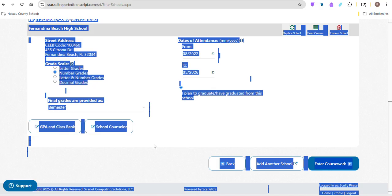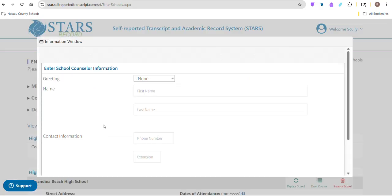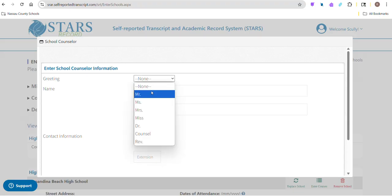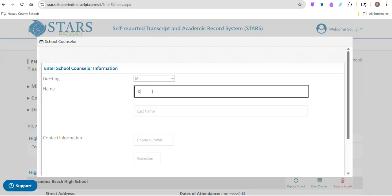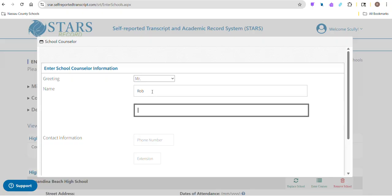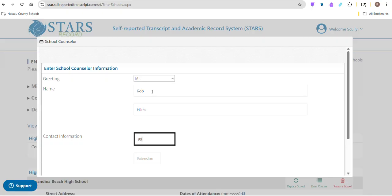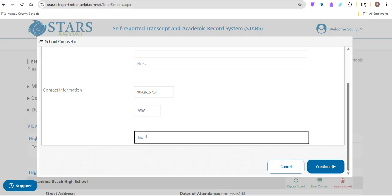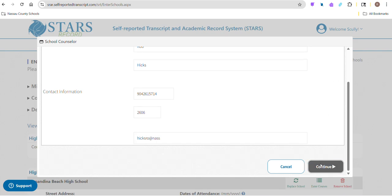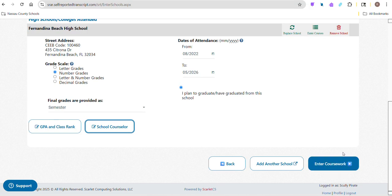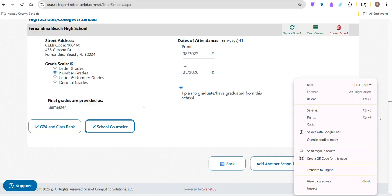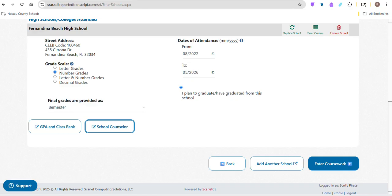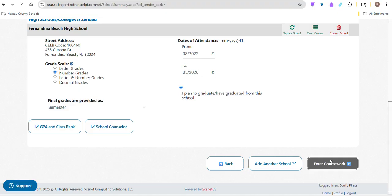And then school counselor - this is where you would put me in there. What this does is it attaches your common app to me. You don't have to put an extension, but that's two six zero six. Once we have all that stuff in, then we are going to start with our coursework.